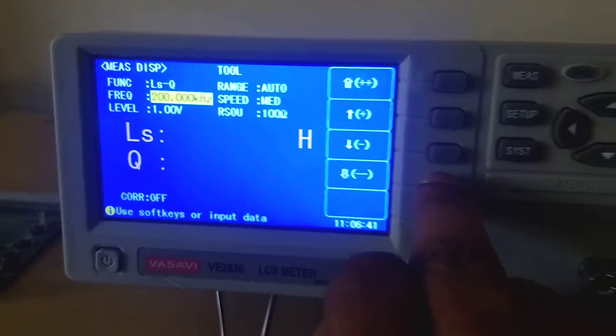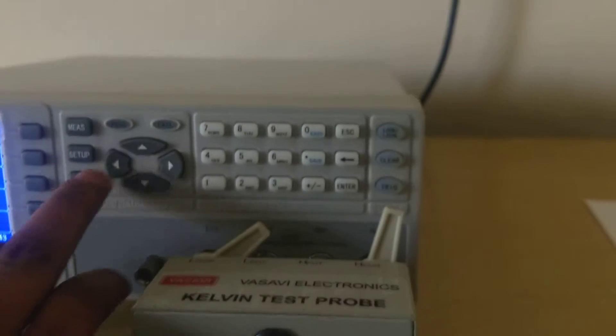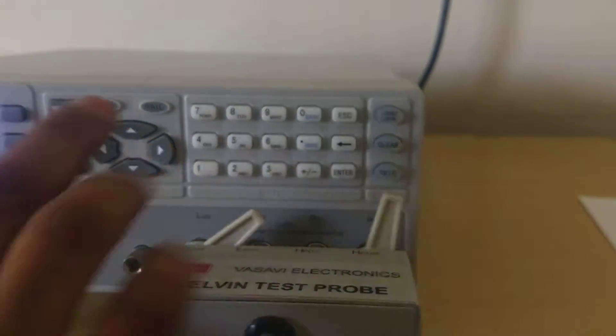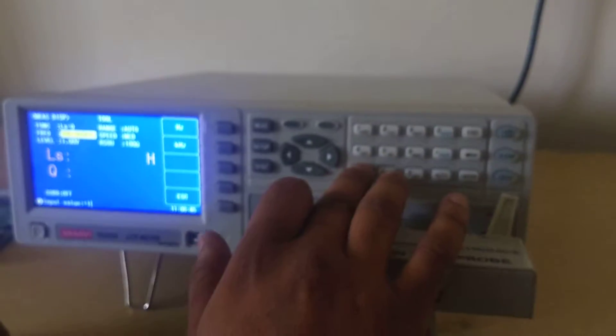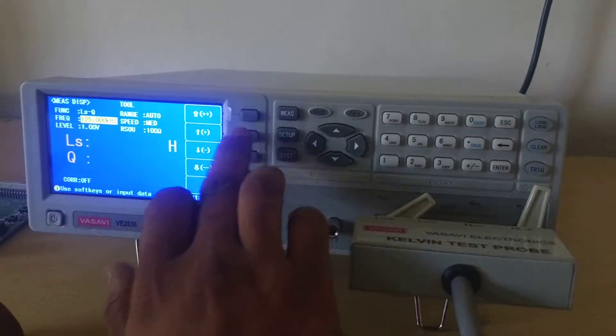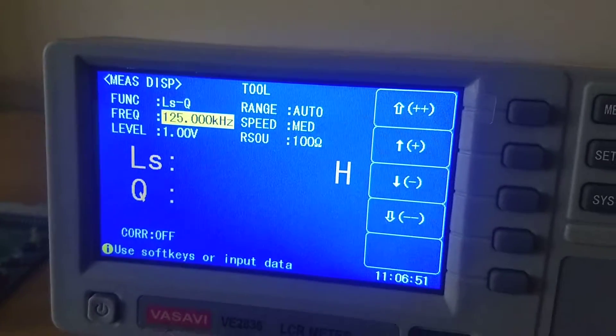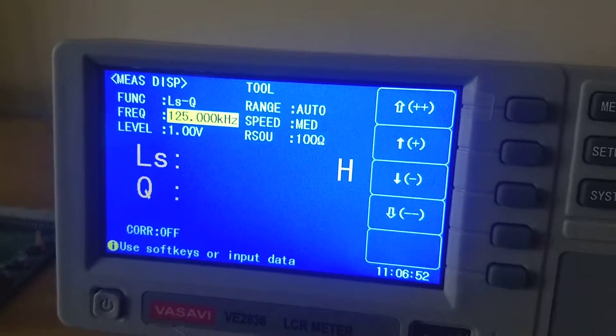Or you can also use a keypad by punching in the frequency. The desired frequency can be set.